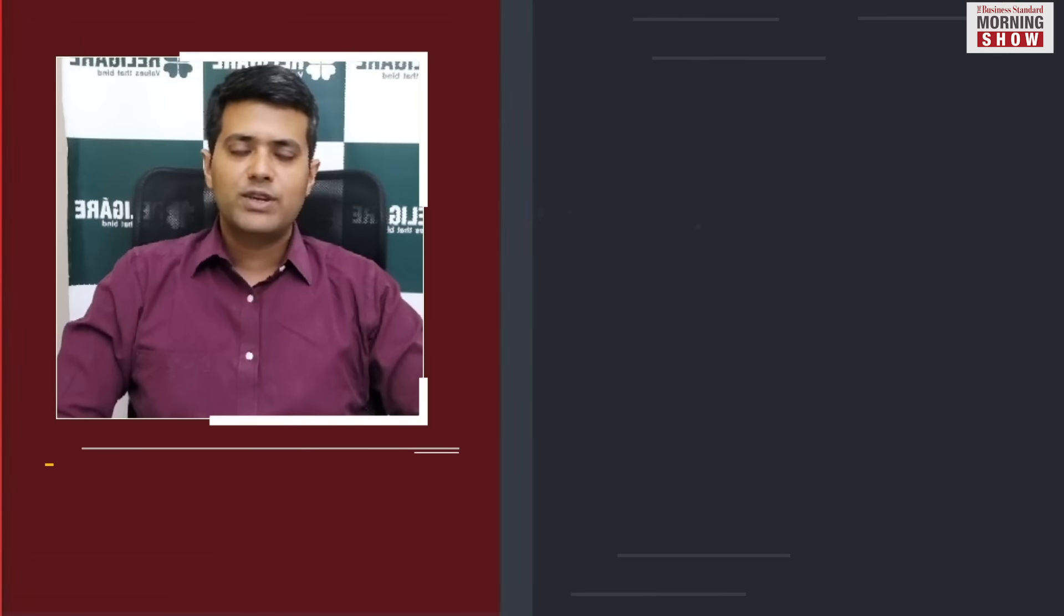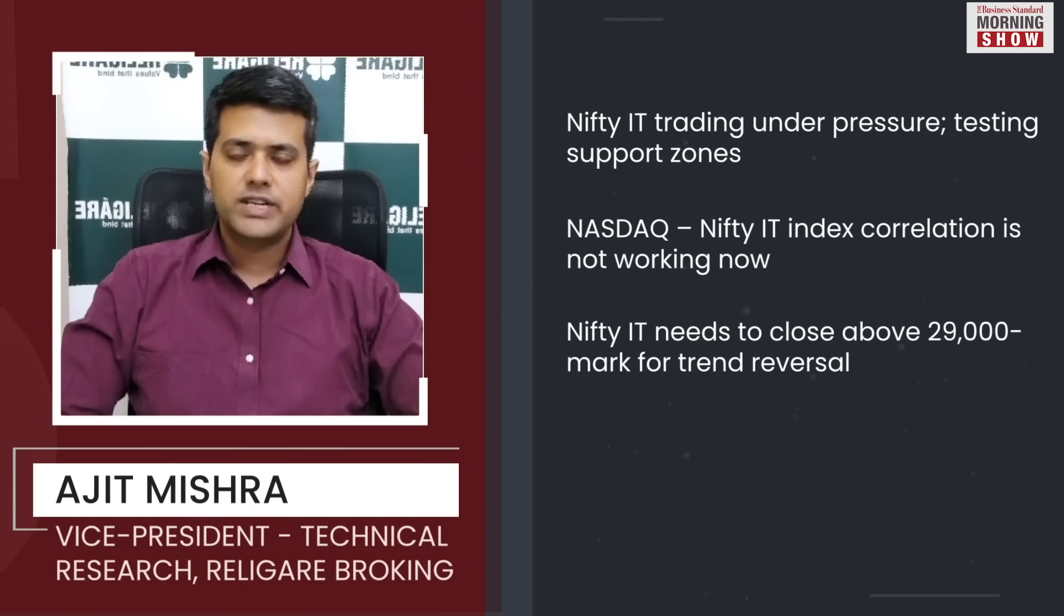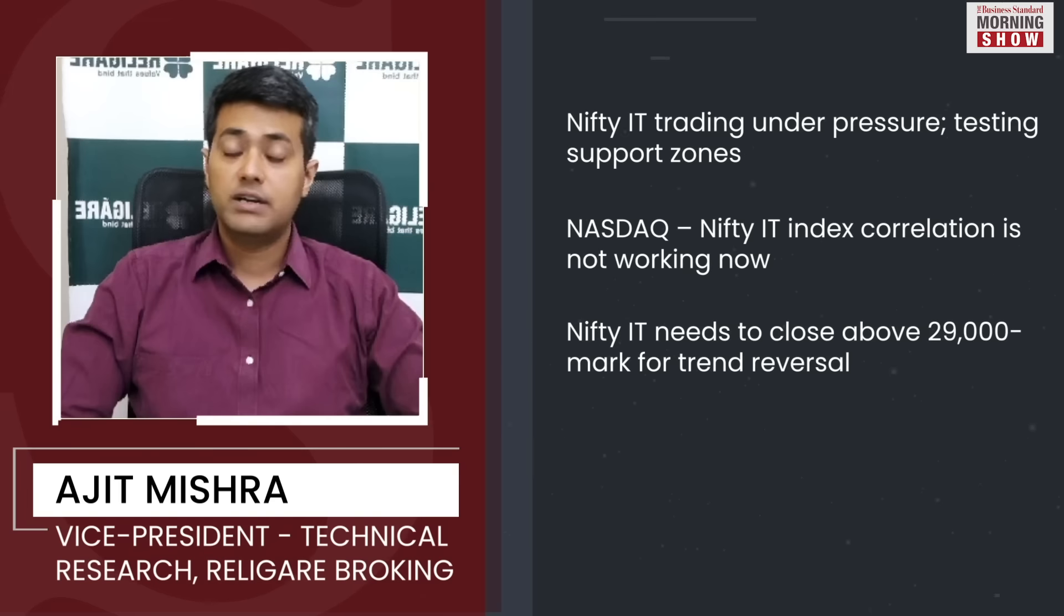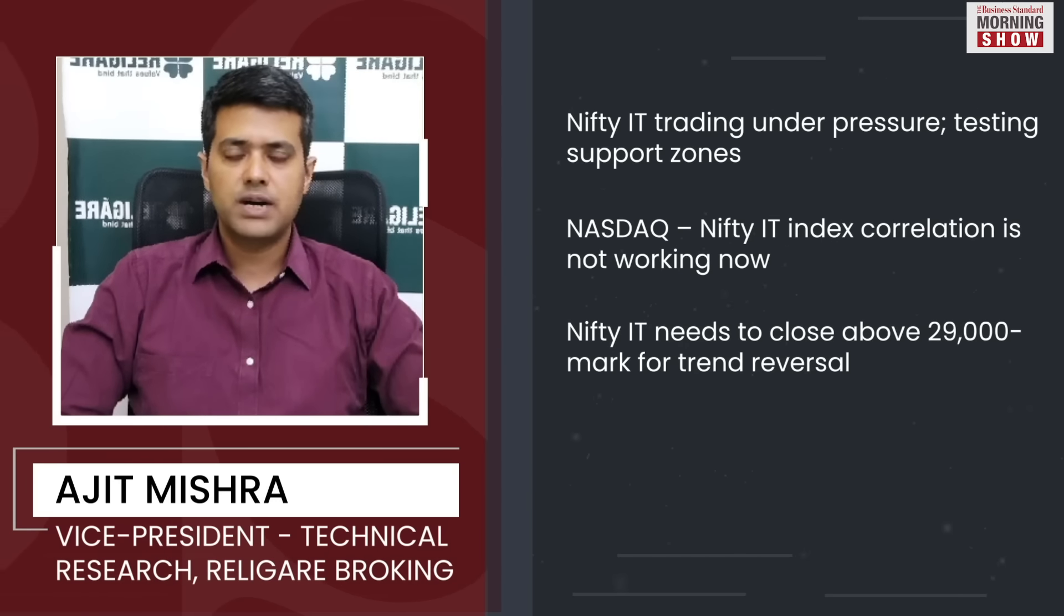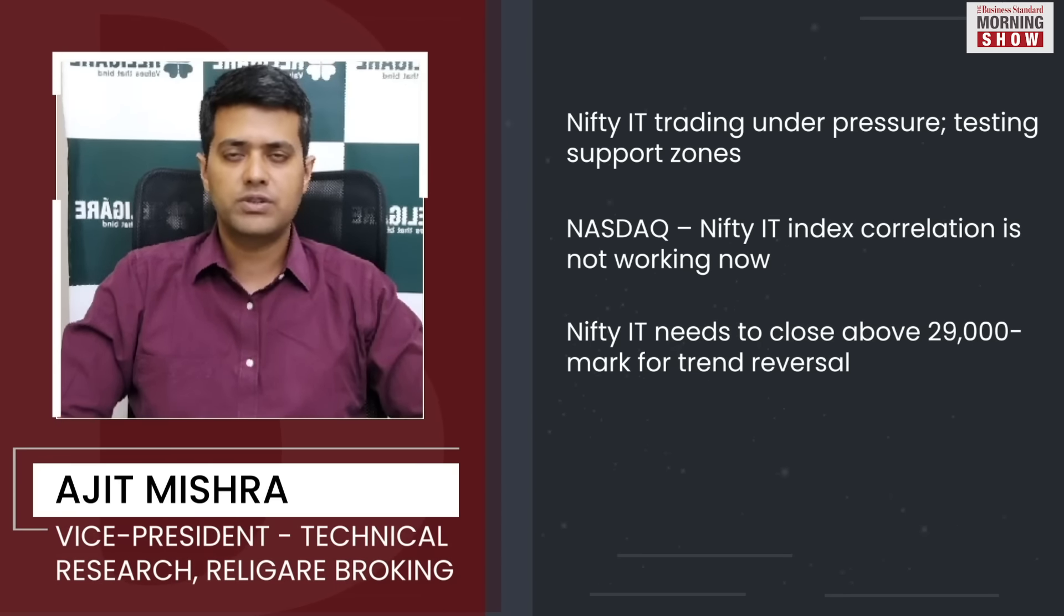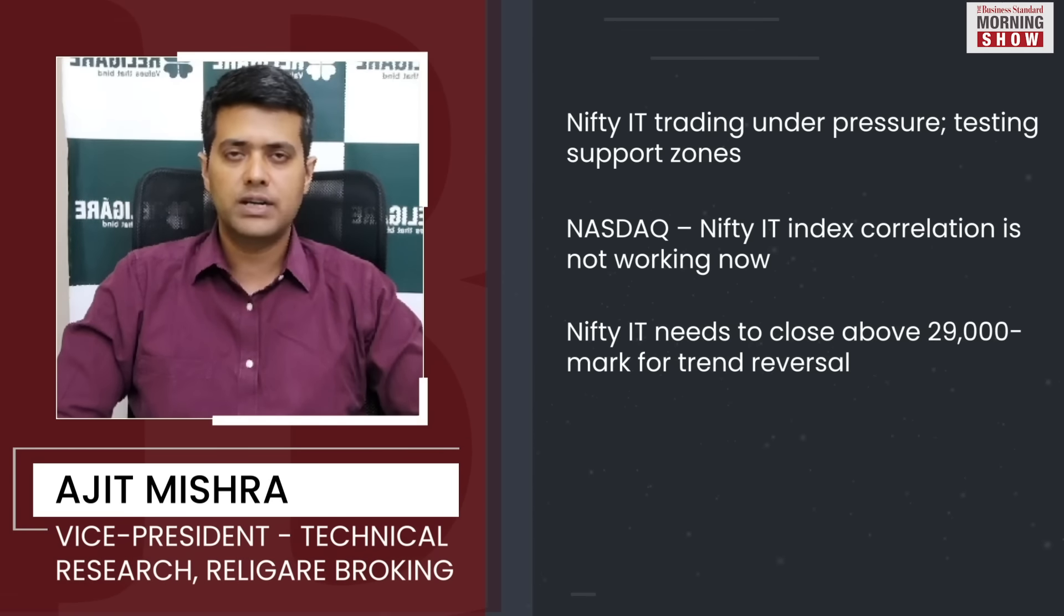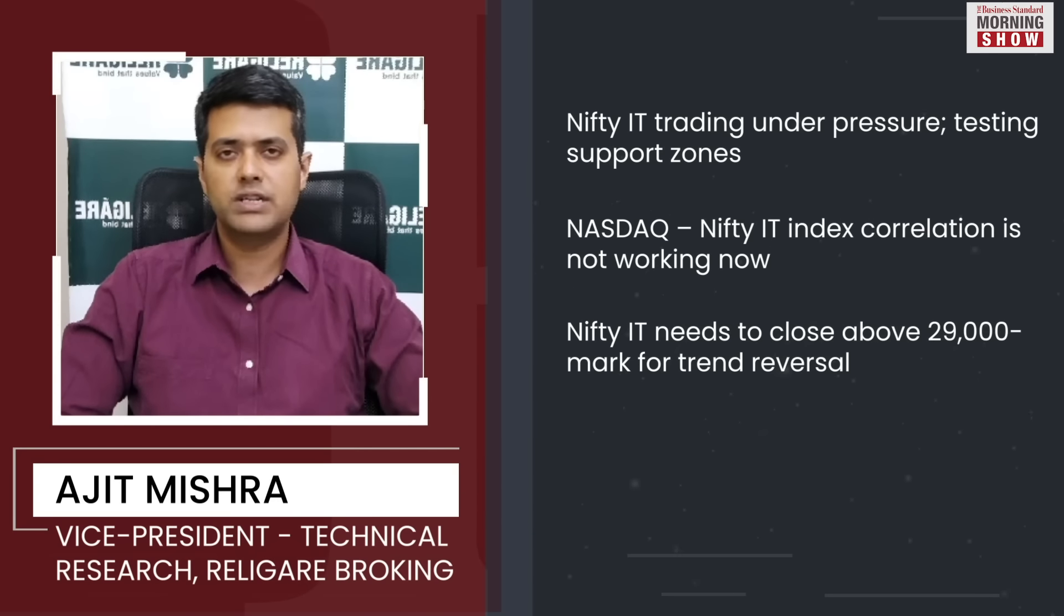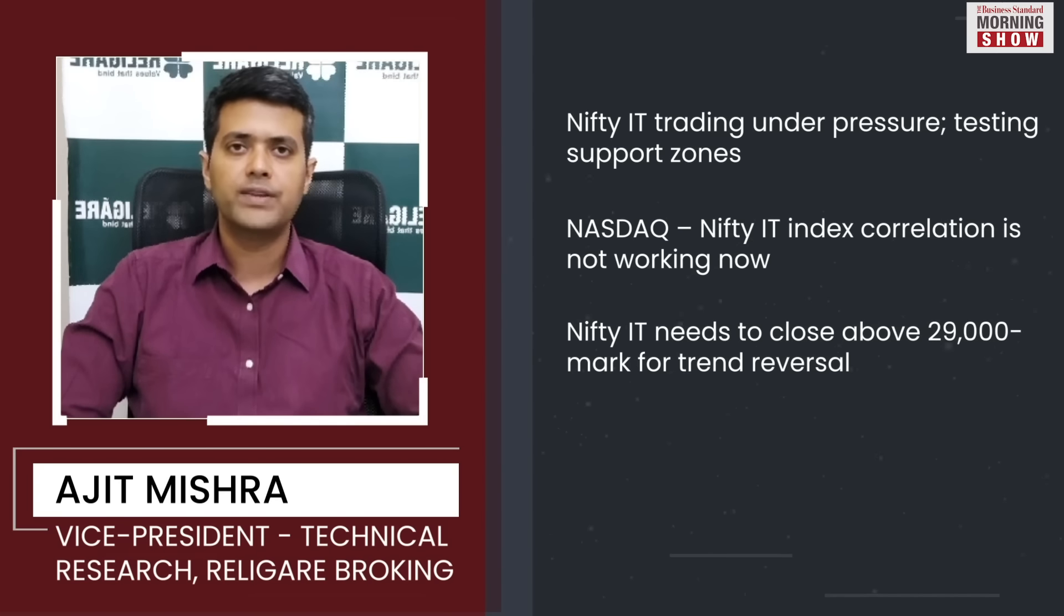It's almost a year now that we are seeing the IT index trading under pressure post the breakdown from the distribution pattern. It made a base around 26,000 mark and attempted a couple of times for a reversal also in the latter of 2022. But the selling pressure in March 2023 again resulted in retesting of those monthly support zones.